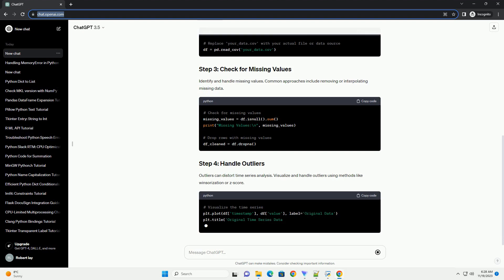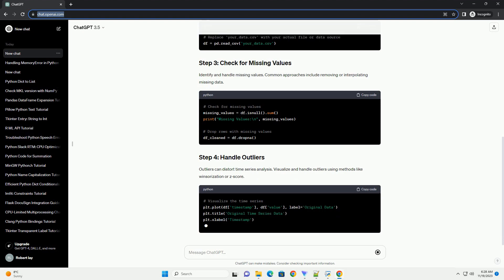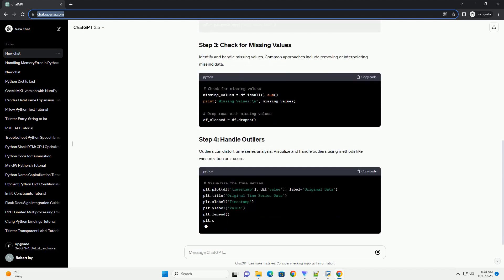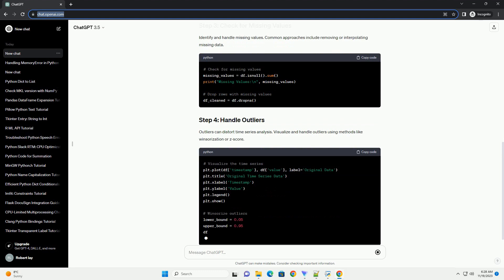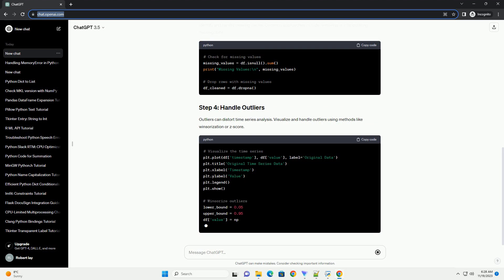Outliers can distort time series analysis. Visualize and handle outliers using methods like Winsorization or Z-score.